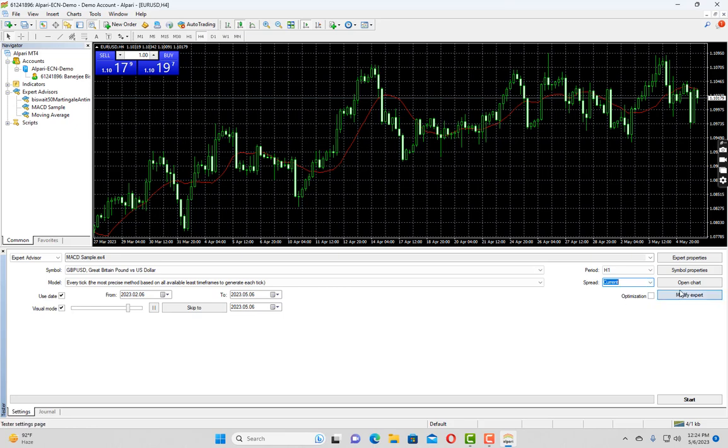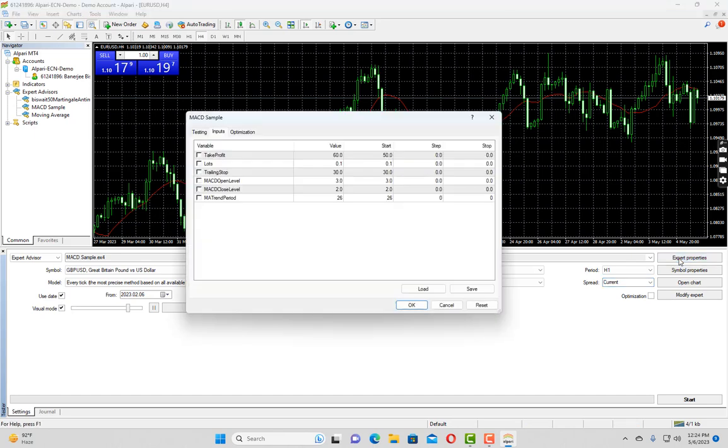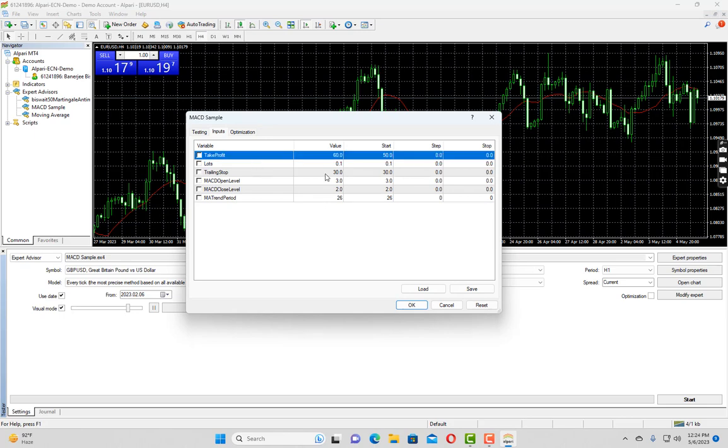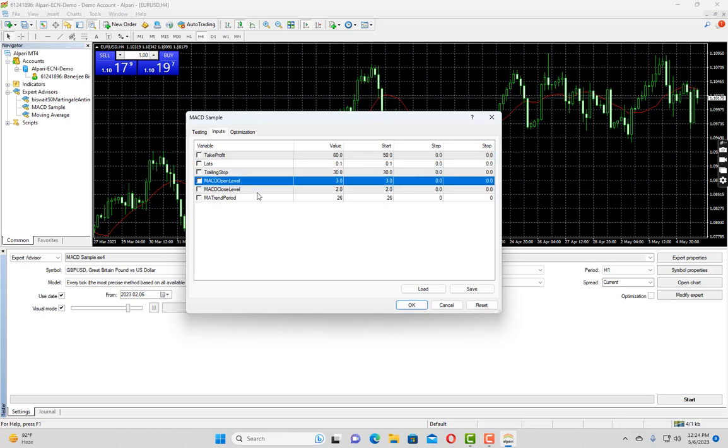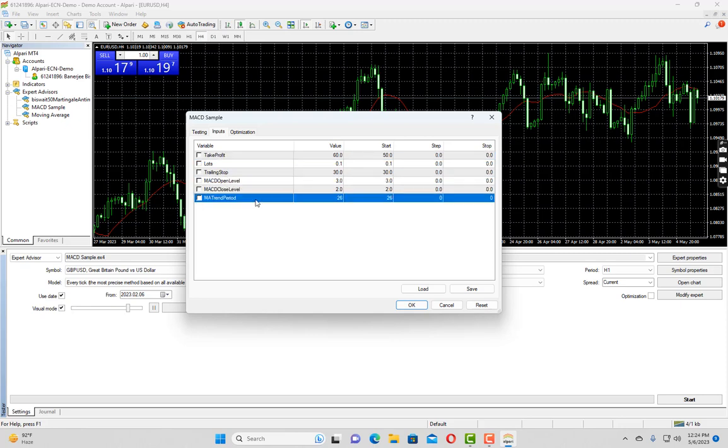Now let us come to the expert properties. If you click on expert properties it will show you the inputs for that particular expert advisor. In the input section you can see we have take profit, lots, trailing stop loss, MACD open level, close level and EMA trend.